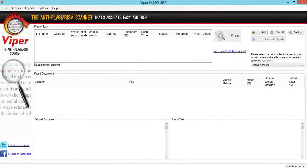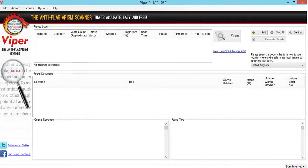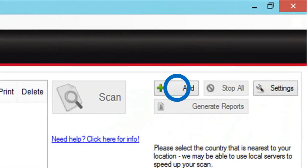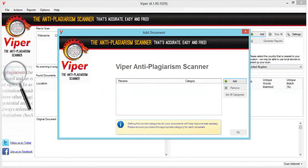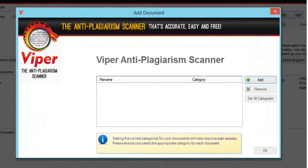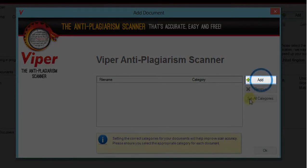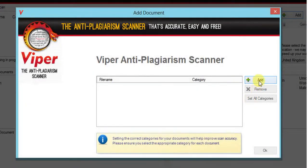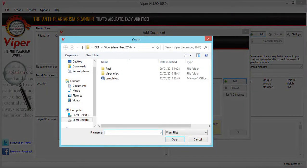You can explore all of these tabs later. To start scanning your document, you first need to login into your Viper account. Once you have logged in, you need to add the document that you want to scan. Once you click Add on your main page, this popup window will open. Click Add on this popup window as well.